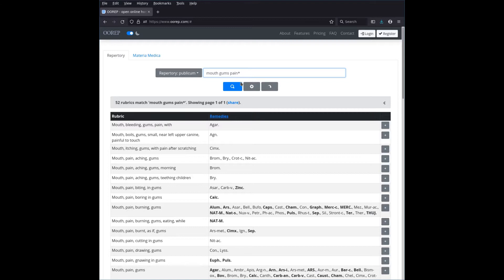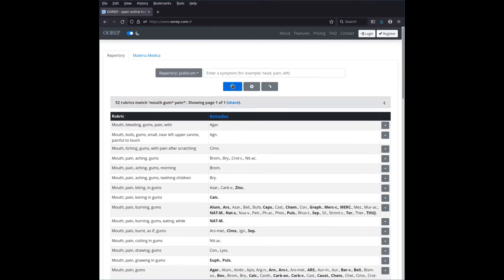You can also use multiple wildcards. For example, 'mouth gum*' finds both 'gum' and 'gums'. So you can combine wildcards to match singular and plural forms simultaneously, like 'mouth gum* pain*' matching gum, gums, pain, painful, painless, and so on.